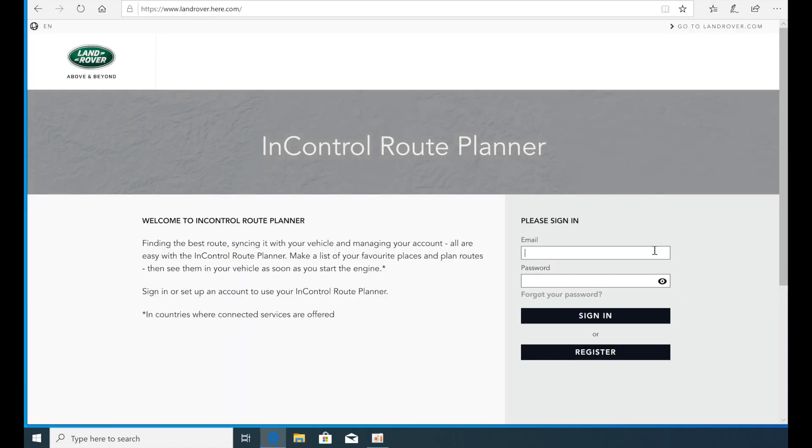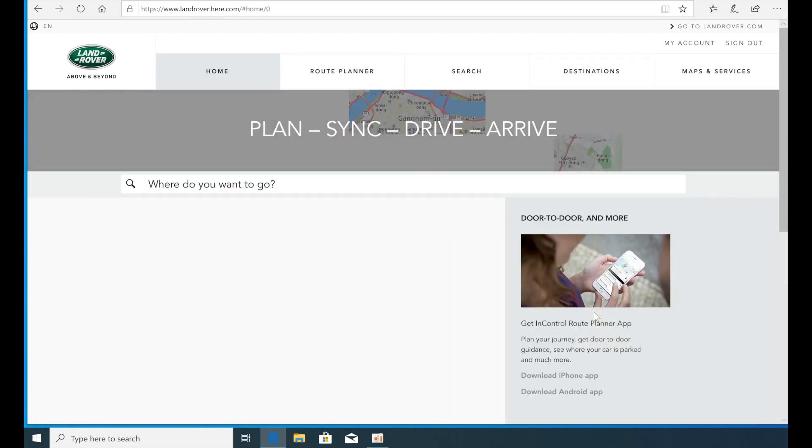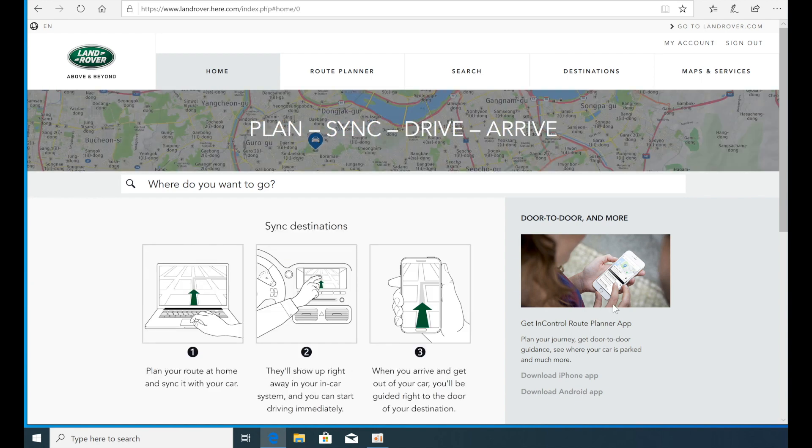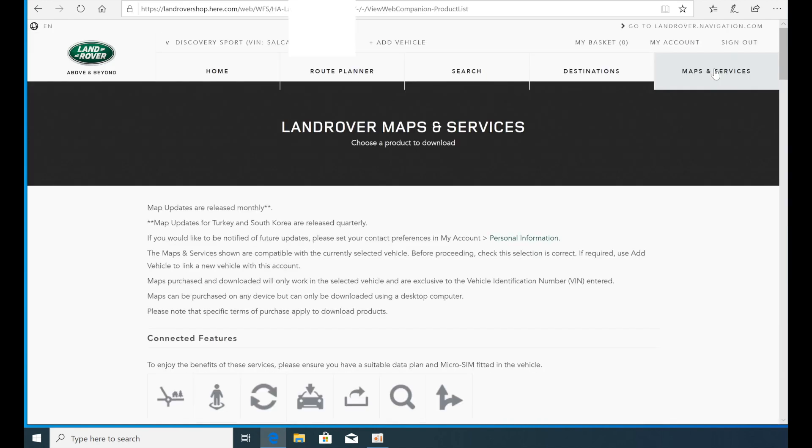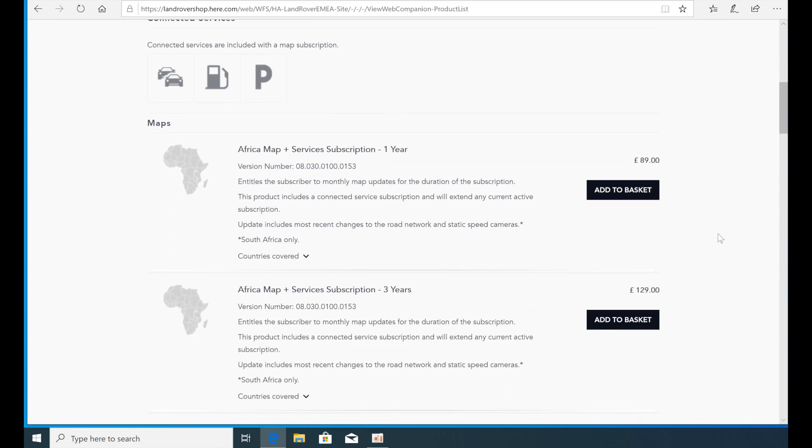Now open your web browser and enter the email address and password on the Land Rover here map homepage and sign in. Click the Maps and Services menu in the upper right corner, page down and download the map.